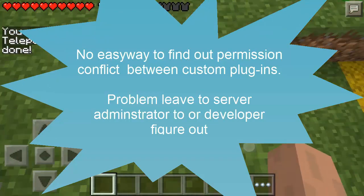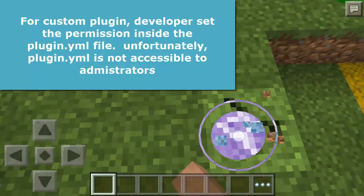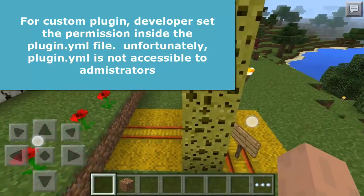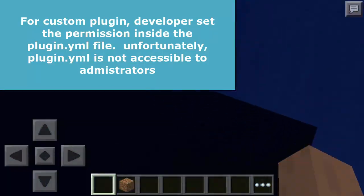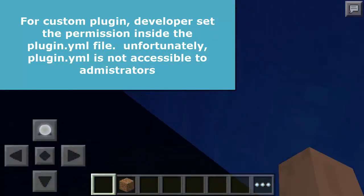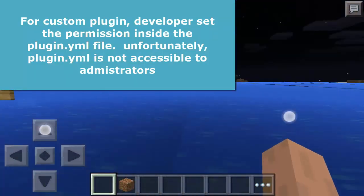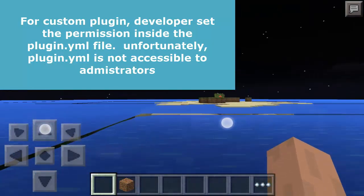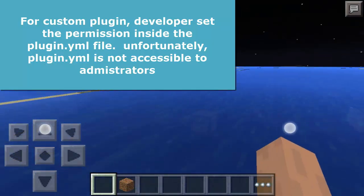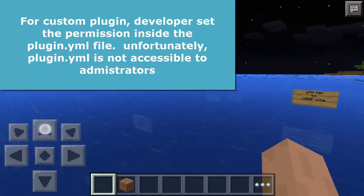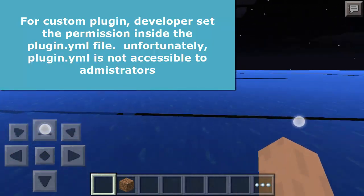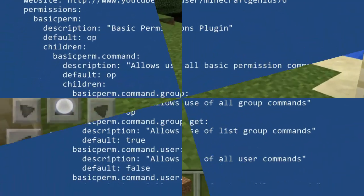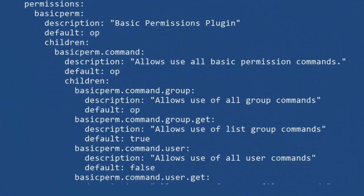The problem is left to the server administrator or developer to figure out when a conflict happens. For custom plugin developers, permissions are set inside the plugin's YAML file. Unfortunately, the plugin YAML is not accessible to administrators. The workaround is to ask the developer to provide documentation of the permissions, or use my new Basic Permissions plugin's plugin permission command to extract permissions from the plugin file.